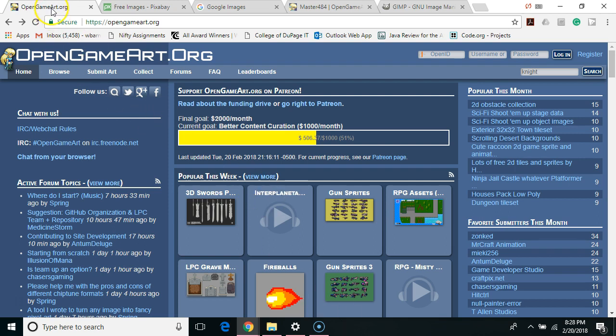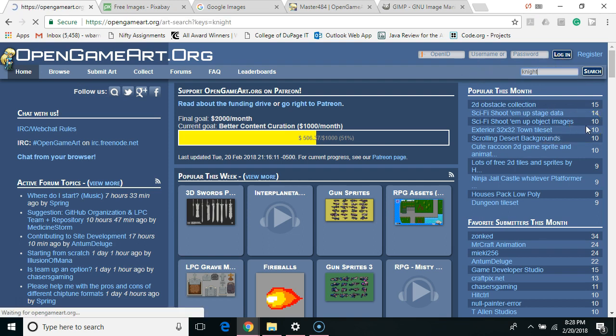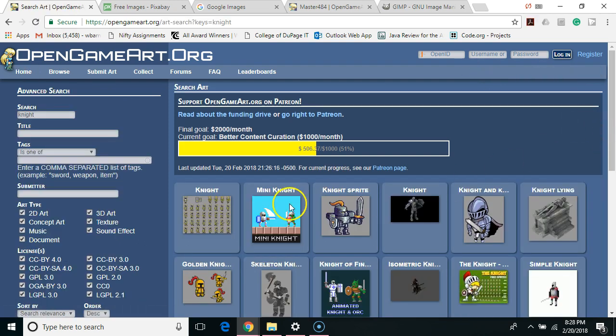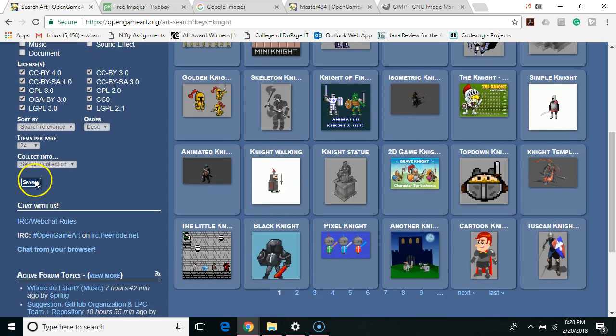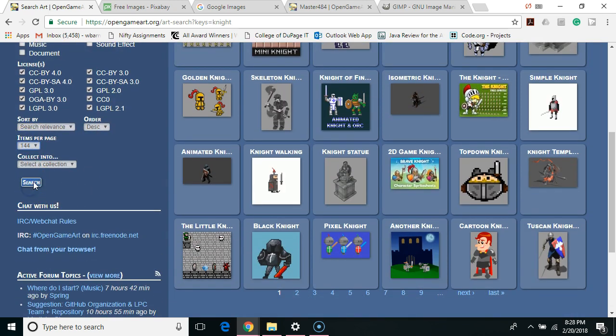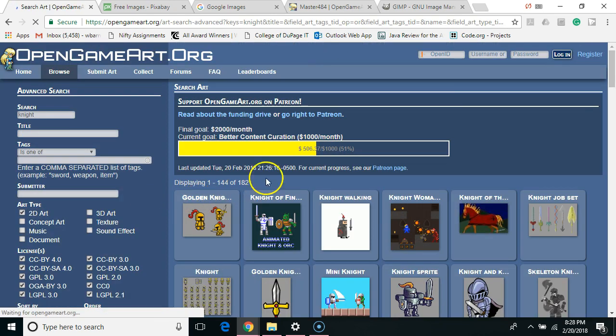So the first one is Open Game Art. It specializes in game art and it's all open source. I'm going to type in night. Then I'm going to refine it a little bit. I'm just looking for 2D art, so I'm going to unselect everything else. Then I'm going to do a search again. After I choose items per page I'm going to set it to 144 and then I've got all sorts of choices here.